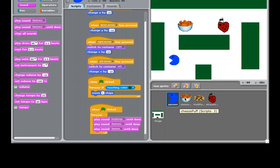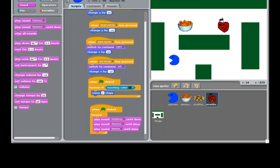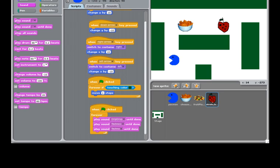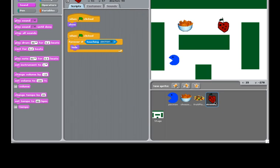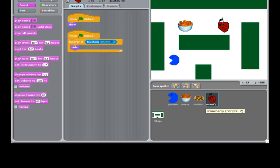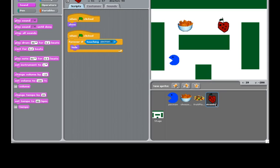And next, I want to create dots, just like the Pac-Man games. And these dots will behave the same way as the cheese ball, and fruit platters, and strawberry. When they get touched by Pac-Man, they'll disappear. So to do that, click on Strawberry.